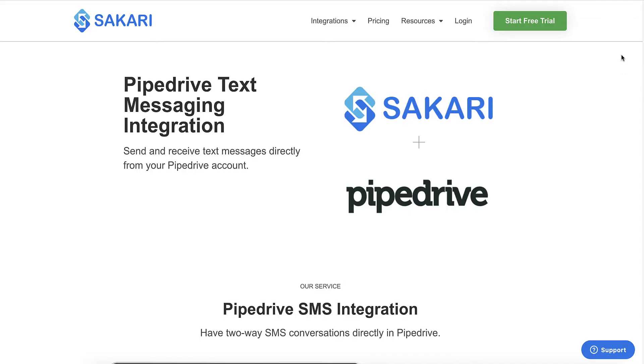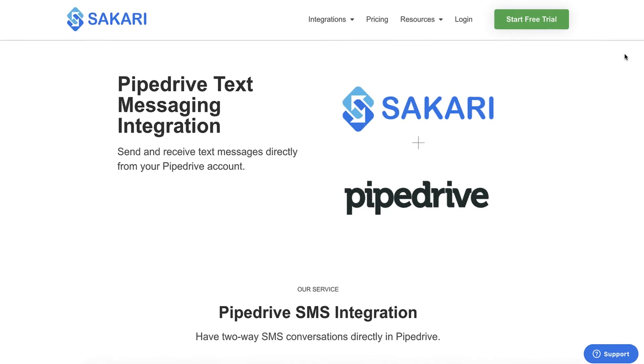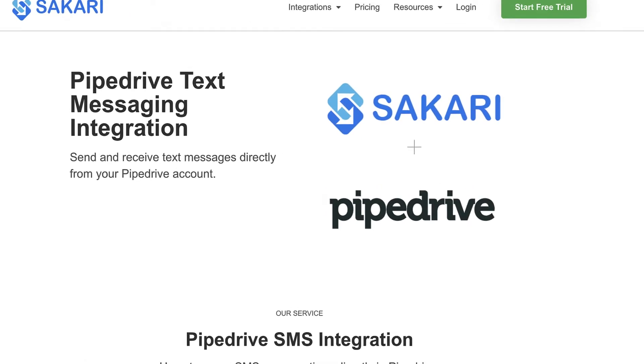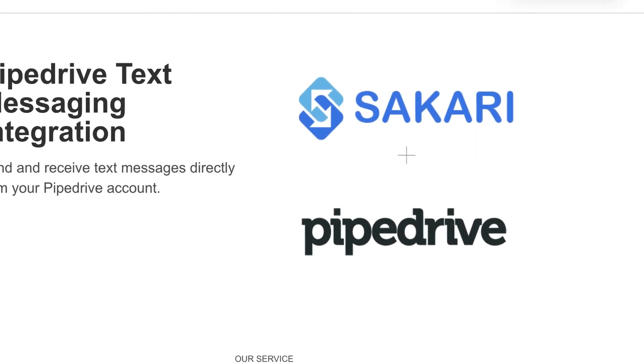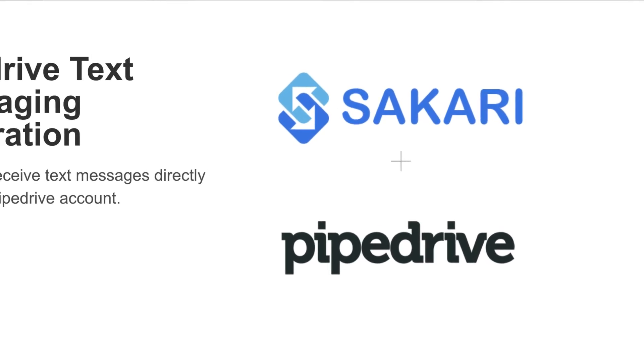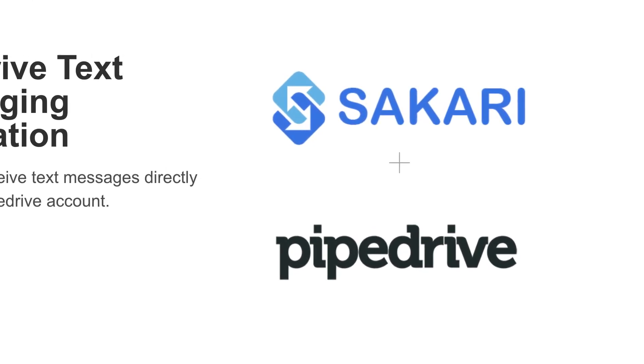Hi there, this is Yelena from Sakari, and in this video I'm going to walk you through how to set up the Sakari and Pipedrive integration along with how to send a text message inside of Pipedrive.